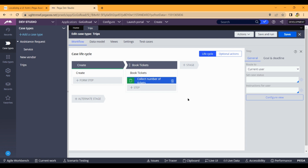We will enter a number of tickets automatically. We will show you how to make a first name and last name, how to create a page and a property. I am taking a trip as a case — movie ticket booking as a stage, and collect number of tickets as a step.